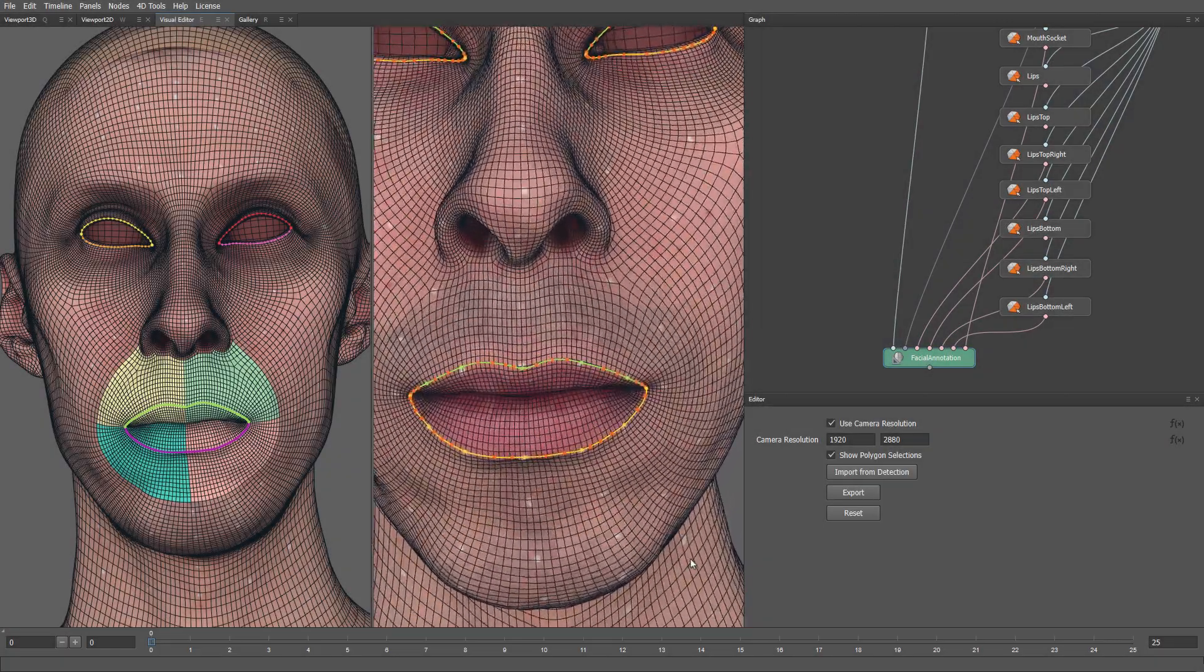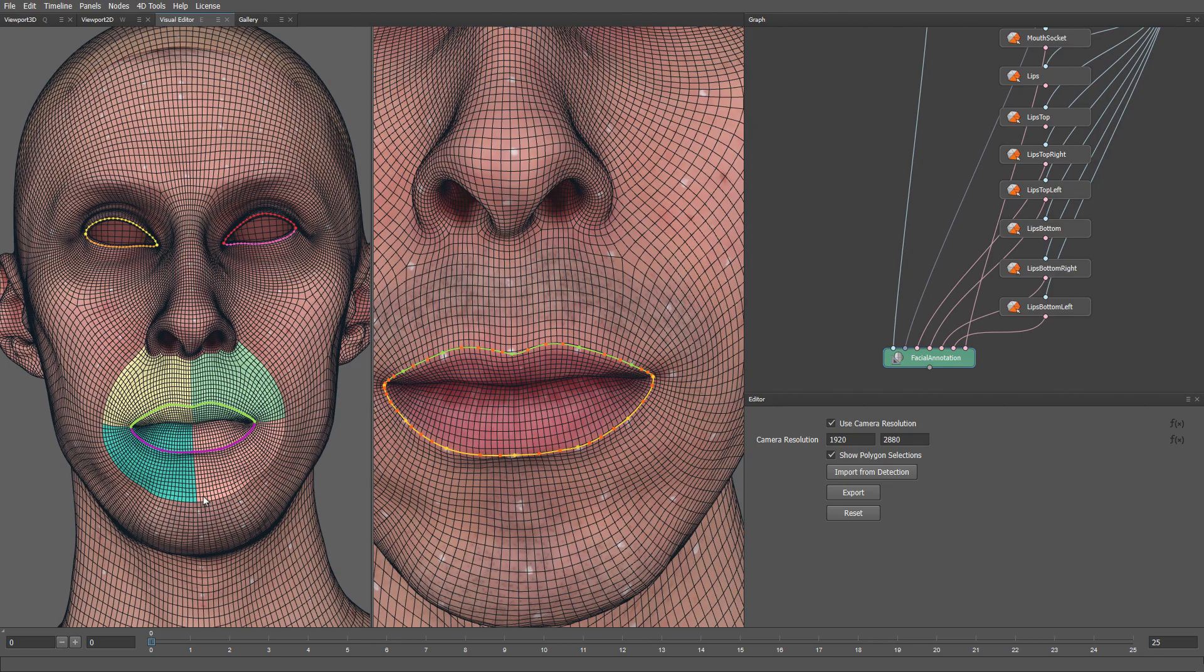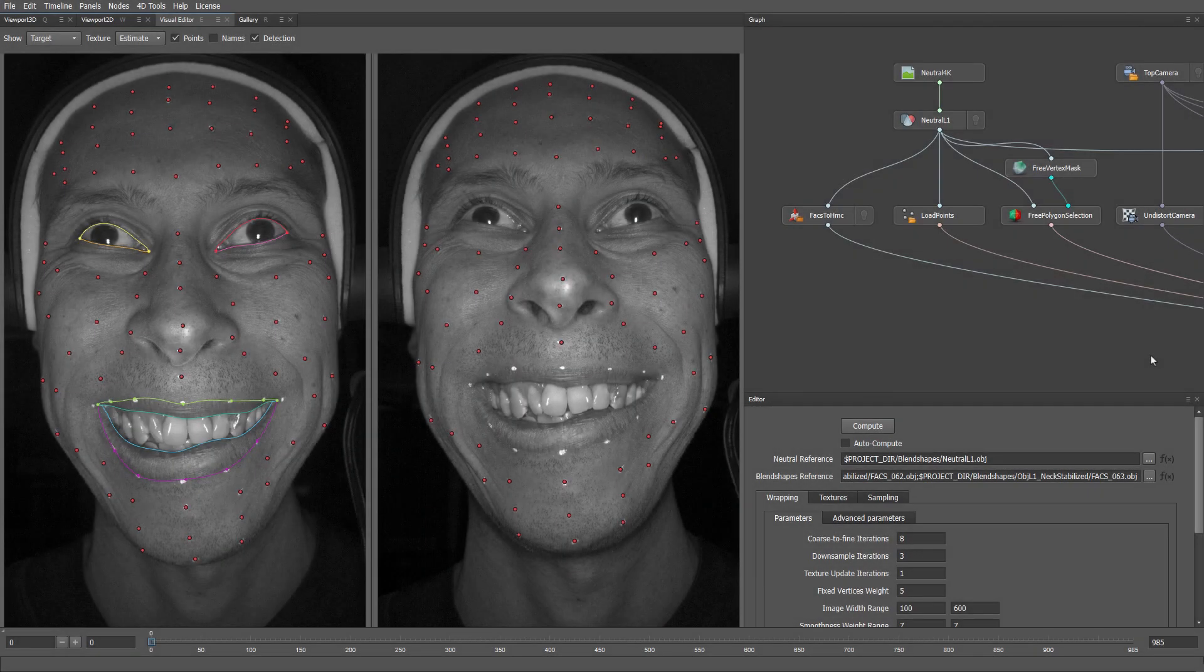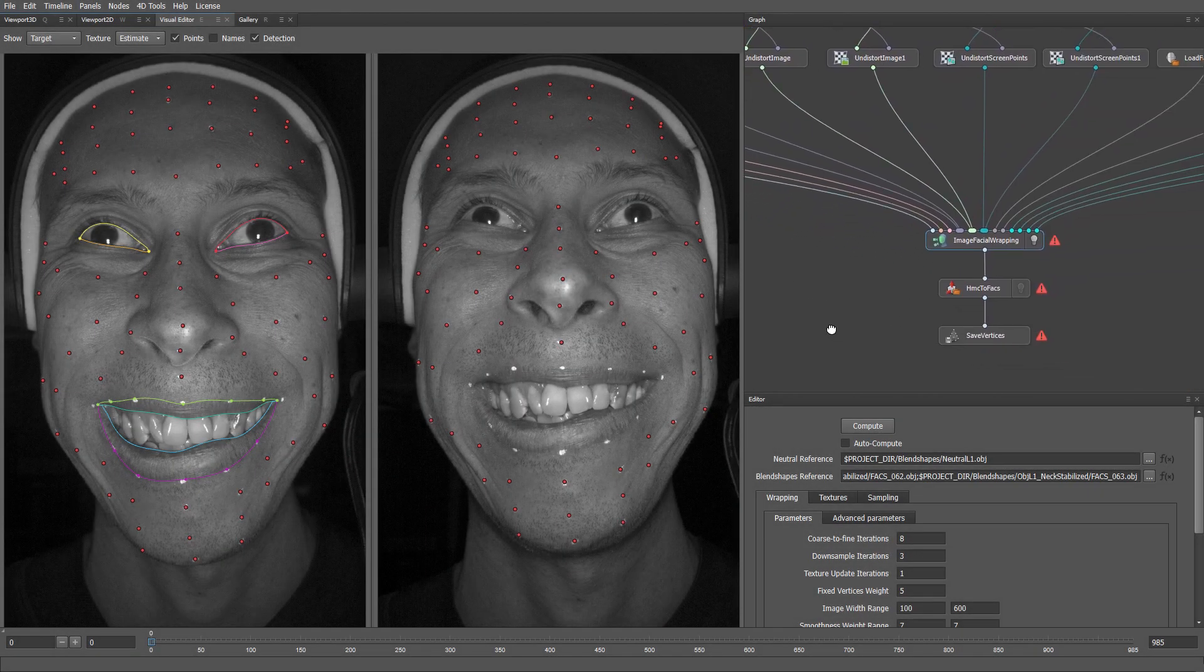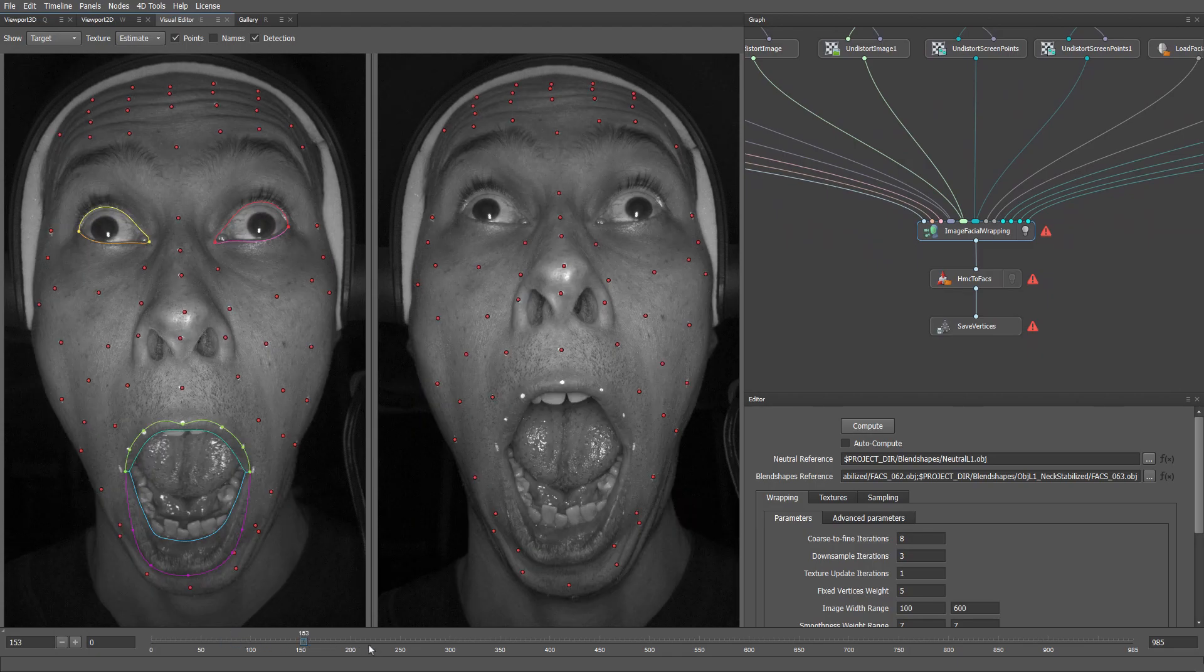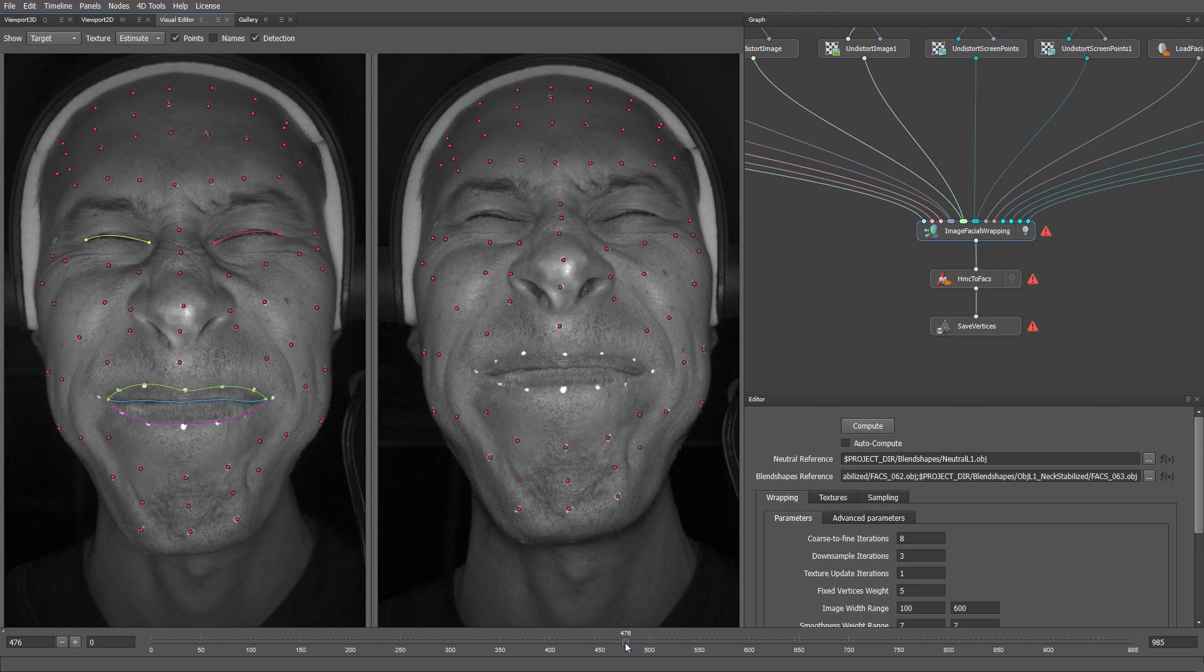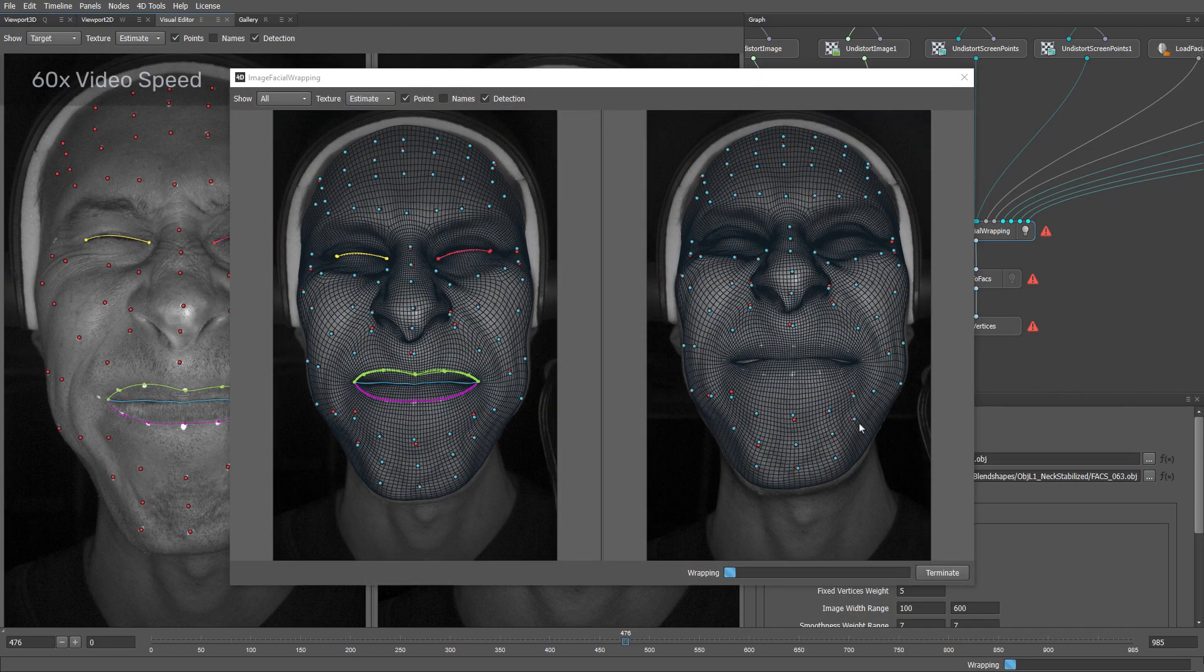On the facial annotation step, we need to specify where the lip and eyelid contours are located on our topology. We also need to provide selections for different parts of the lips. The image facial wrapping step is the heart of the 4D processing pipeline. This is where we bring together all the tracking data that we've prepared. The node doesn't require computing a 3D scan for every frame.